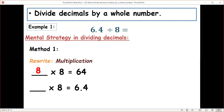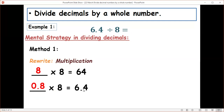Rewrite 6.4 divided by 8 as: something times 8 equals 6.4. Remember, when multiplying we have one decimal place in the dividend, which means our answer also has one decimal place. So we write it as 0.8, because 0.8 times 8 equals 6.4.